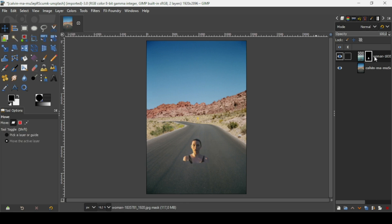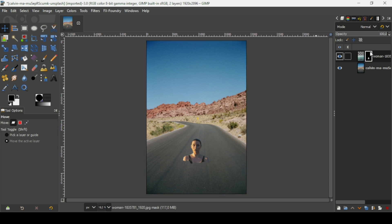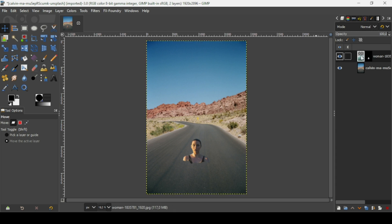Now I'm going to duplicate this layer with the layer mask. Select the layer — as you can see, here's the layer mask with a white outline around it. Select the layer and then duplicate it.